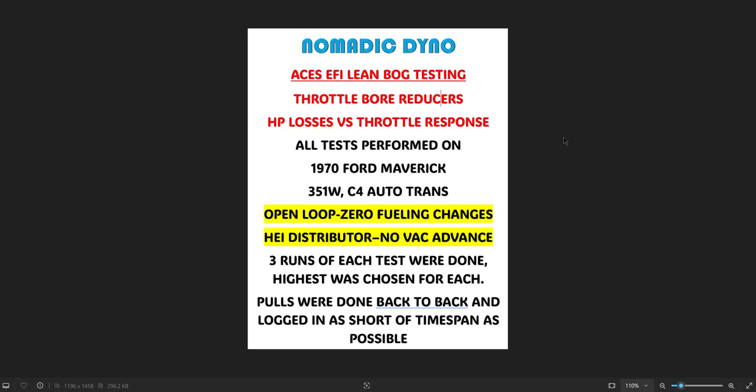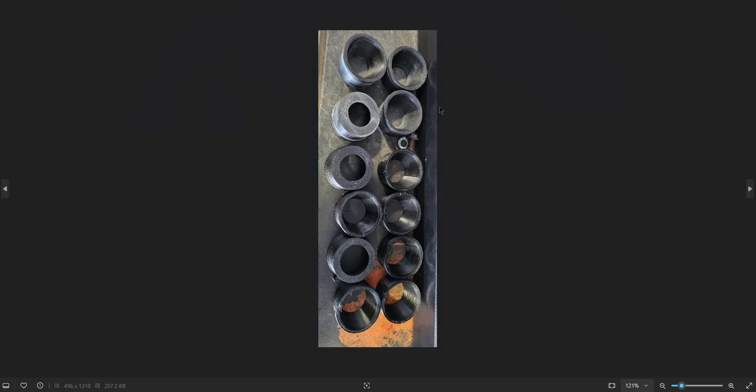Here is what the reducers look like. This one's about 23 millimeters, 26 millimeters, and 29 millimeters. And the outside for reference, so the throttle bore diameter is 42 millimeters and some change.